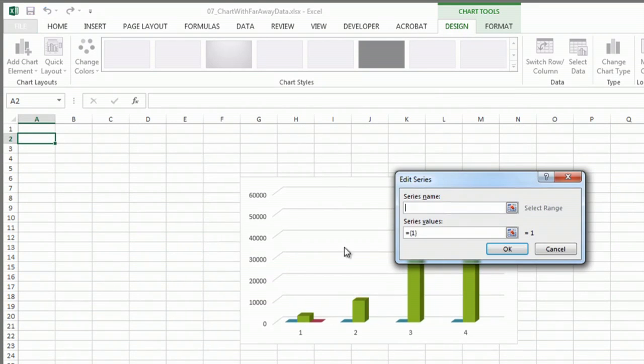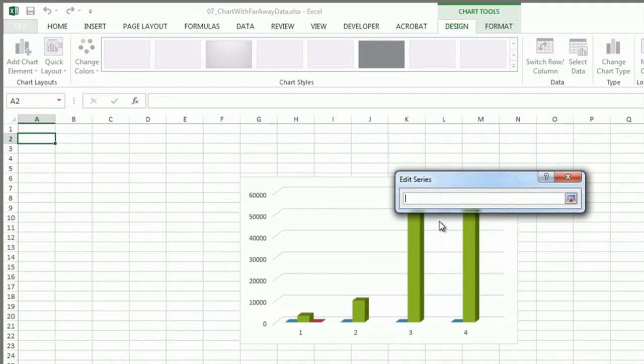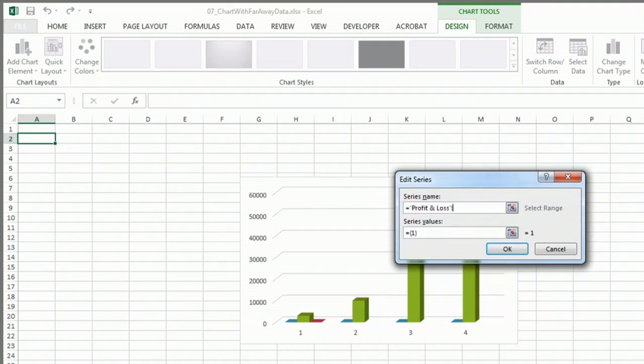And I'm going to add another one. Current period.